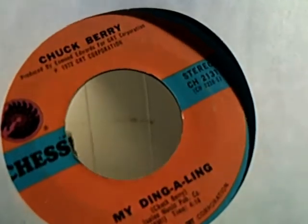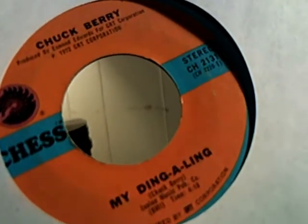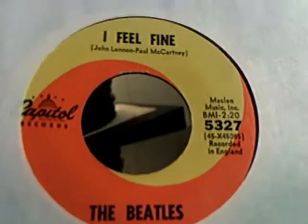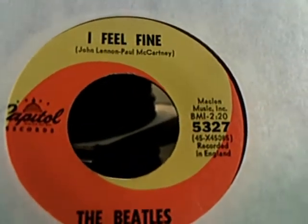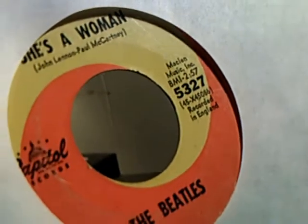We have Chuck Berry doing My Ding-A-Ling and Johnny Be Good on the flip side. And here comes Bob again. Get out of the way, Cat. Alright. Then we have The Beatles doing I Feel Fine and She's a Woman on the flip side. Right on.